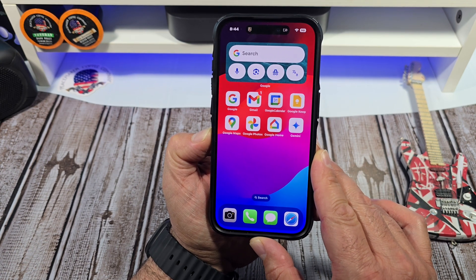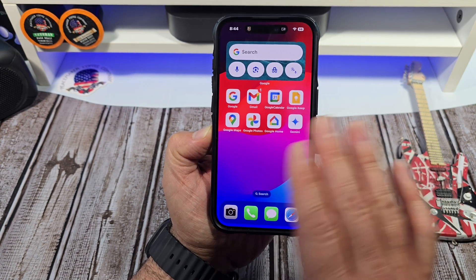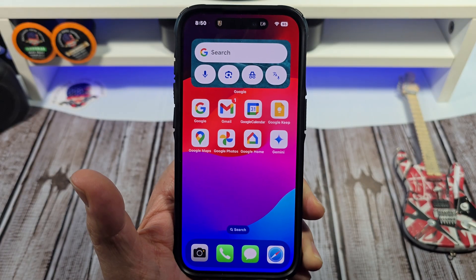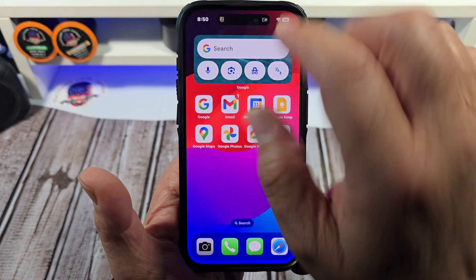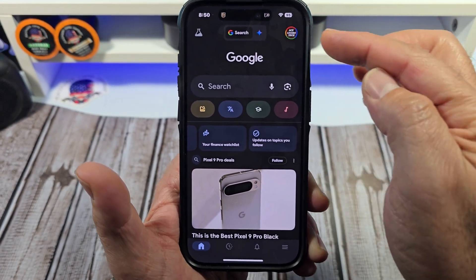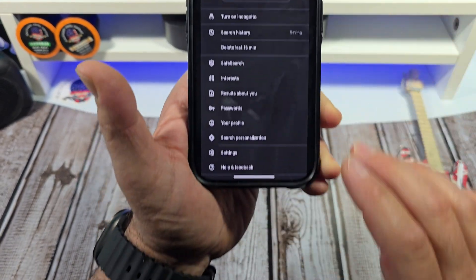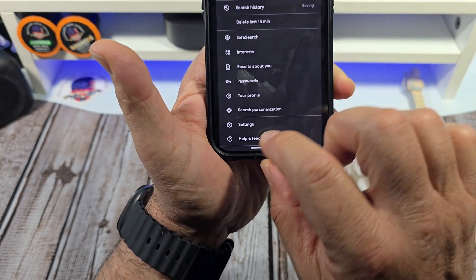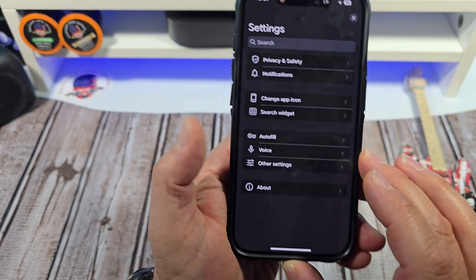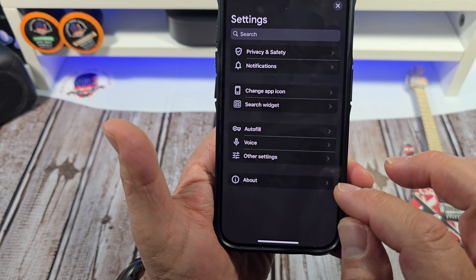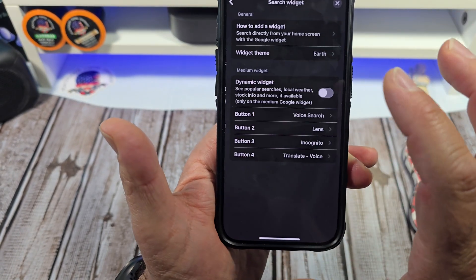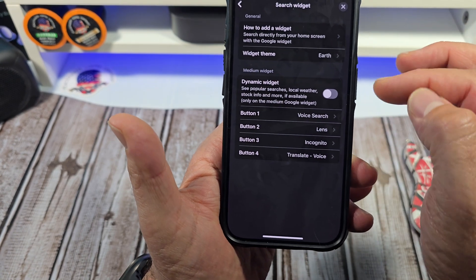How do we get back to the widget customization? You tap the G on the widget, then tap your profile icon, then go to Settings and tap Search Widget — and there you have all the customization options.